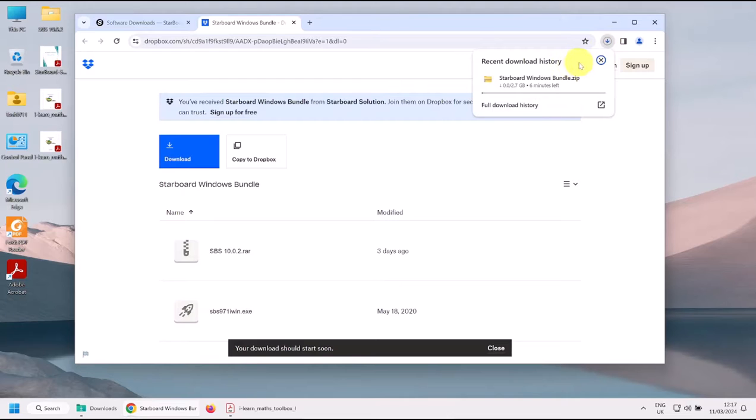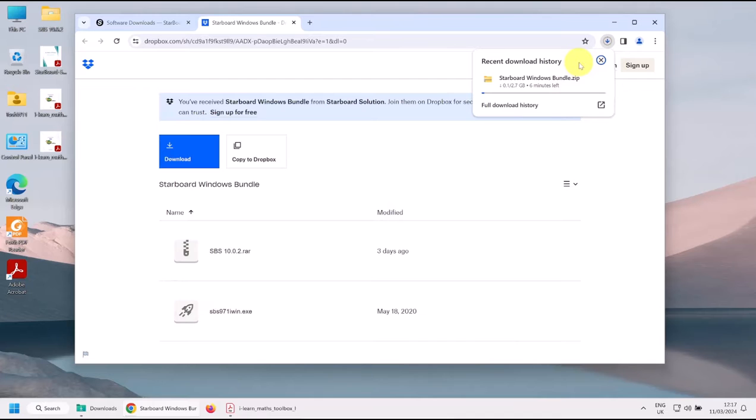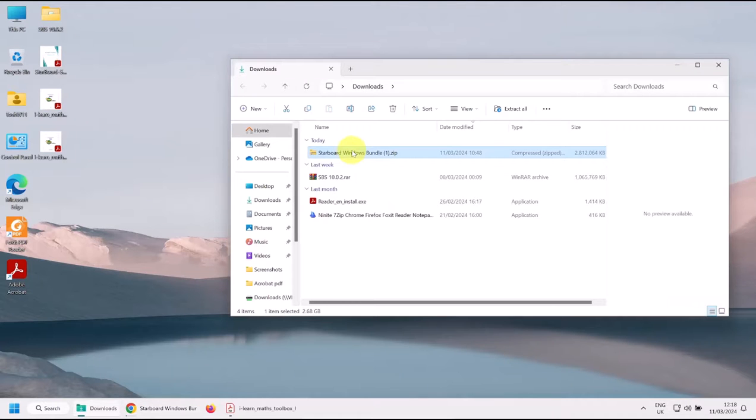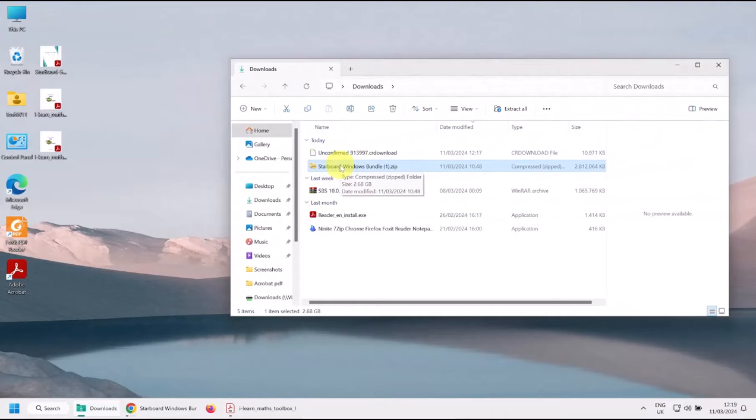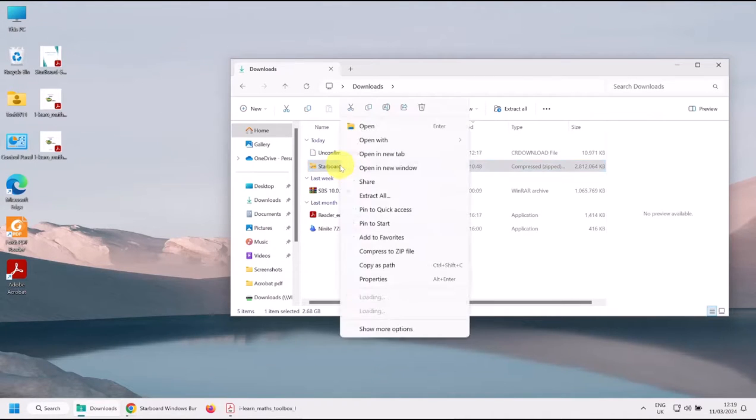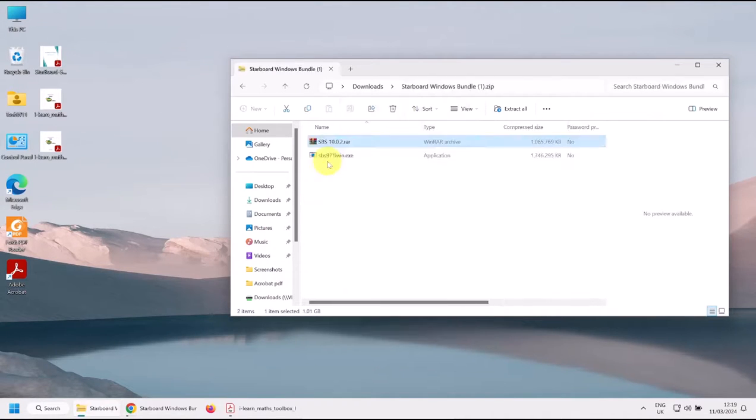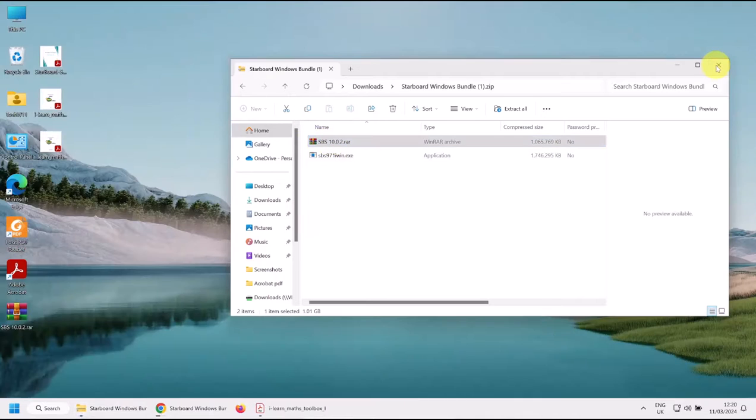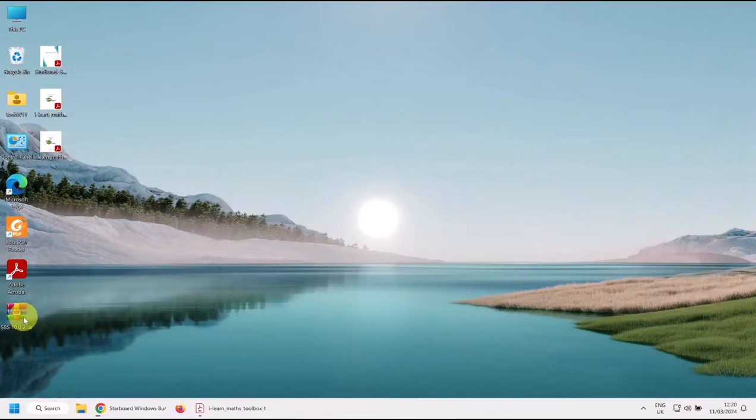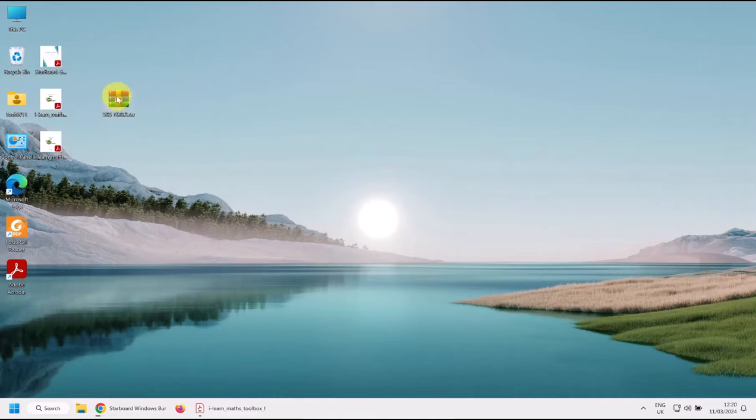Now you can see up here it says it's 2.7 gigabytes, it's going to take 6 minutes. I've already downloaded it, so let's go straight to my download folder. And here it is, the Starboard Windows bundle. When you double-click, it should open up in Explorer or WinZip of some kind. Now this is the 9.7 version, we want the new version. Simply drag it onto your desktop. So we can close this. Here is the folder. If we double-click again...